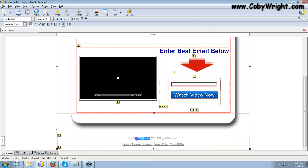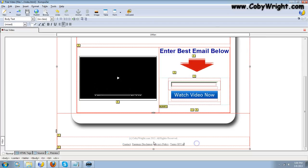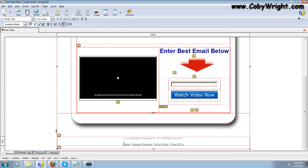If you didn't put any footer information, you can just select all of it and delete it. But since I did, I want to leave it in. I just want to change it — let's change this to my LLC name rather than my website name. So it's Local Business Marketing Services LLC.